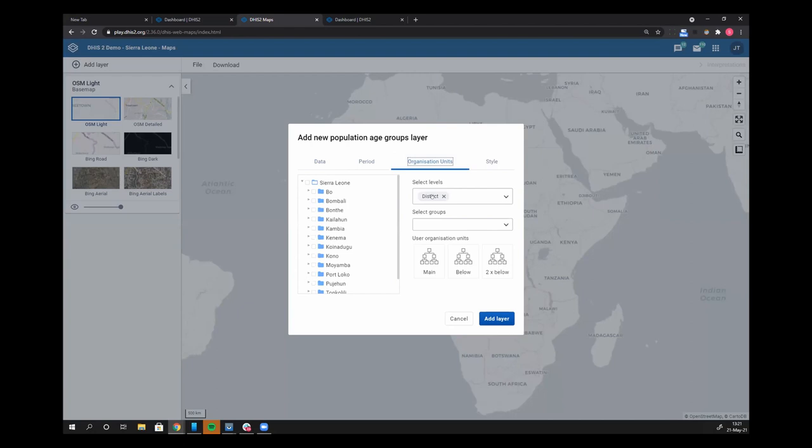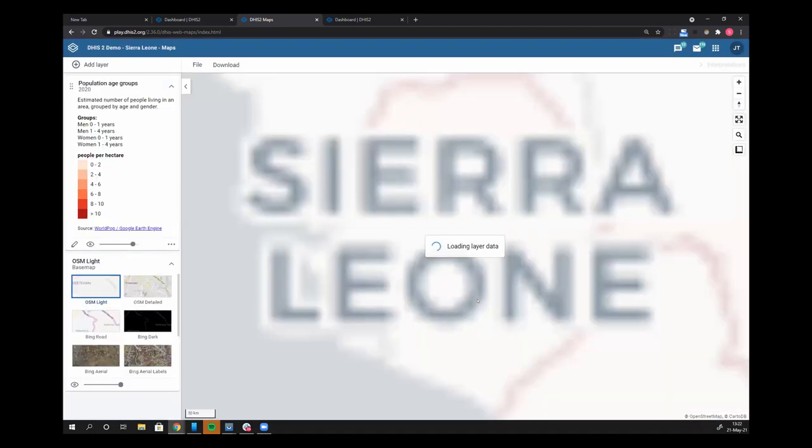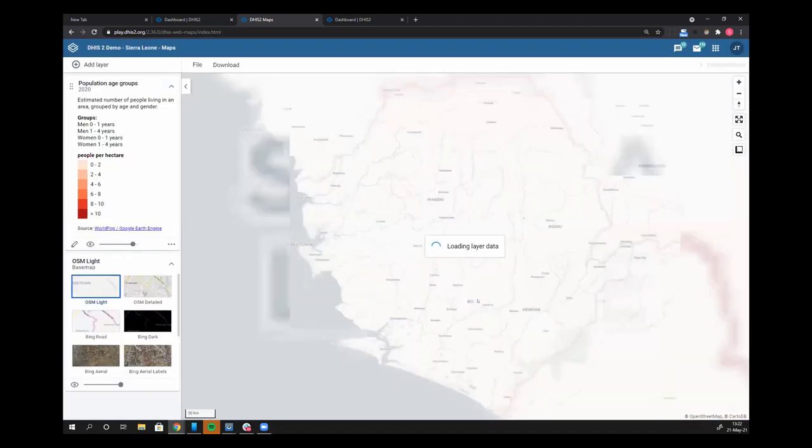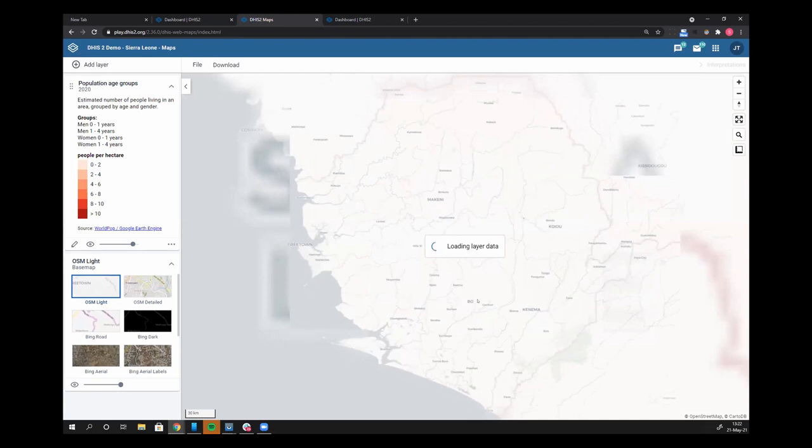My org units, we'll just leave that at district. We don't need to worry about style. I'll click add layer. This is going to take about five to ten seconds because it's pulling the data from WorldPOP directly into your map here.